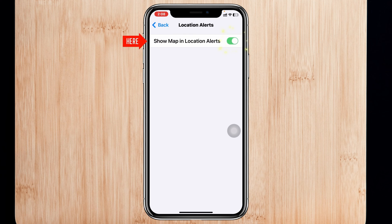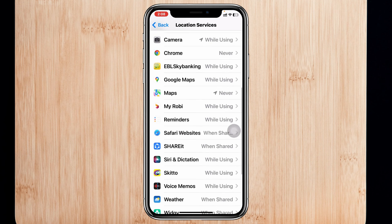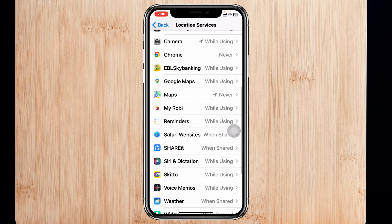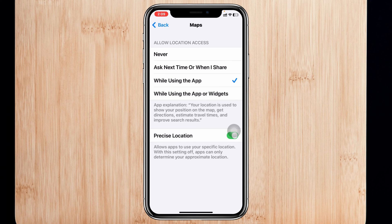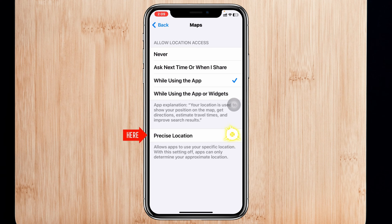Be sure to toggle on that option, then go back and scroll down to find Maps. Tap on it, and if it's set to Never, go ahead and select While Using the App. Also make sure to enable Precise Location if it's toggled off.